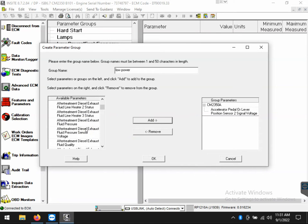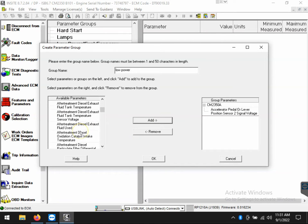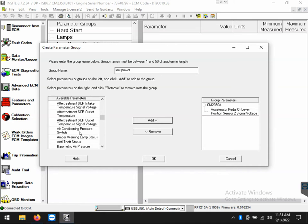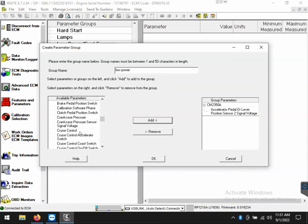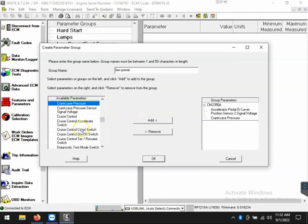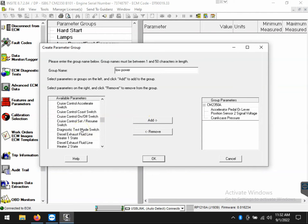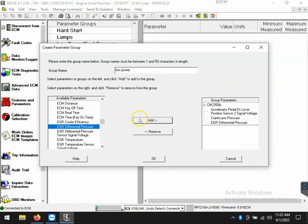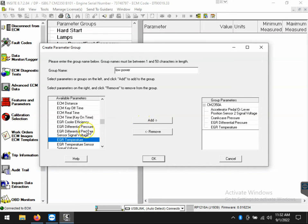Once I highlight it, all I'll need to do is click the add icon to the right of that and it will move it to the group parameters listing. So, crankcase pressure, click add, and it's now in the group parameter listing on the right side. So, I'm currently building a session that I can use now or later. It will be here indefinitely until deleted.